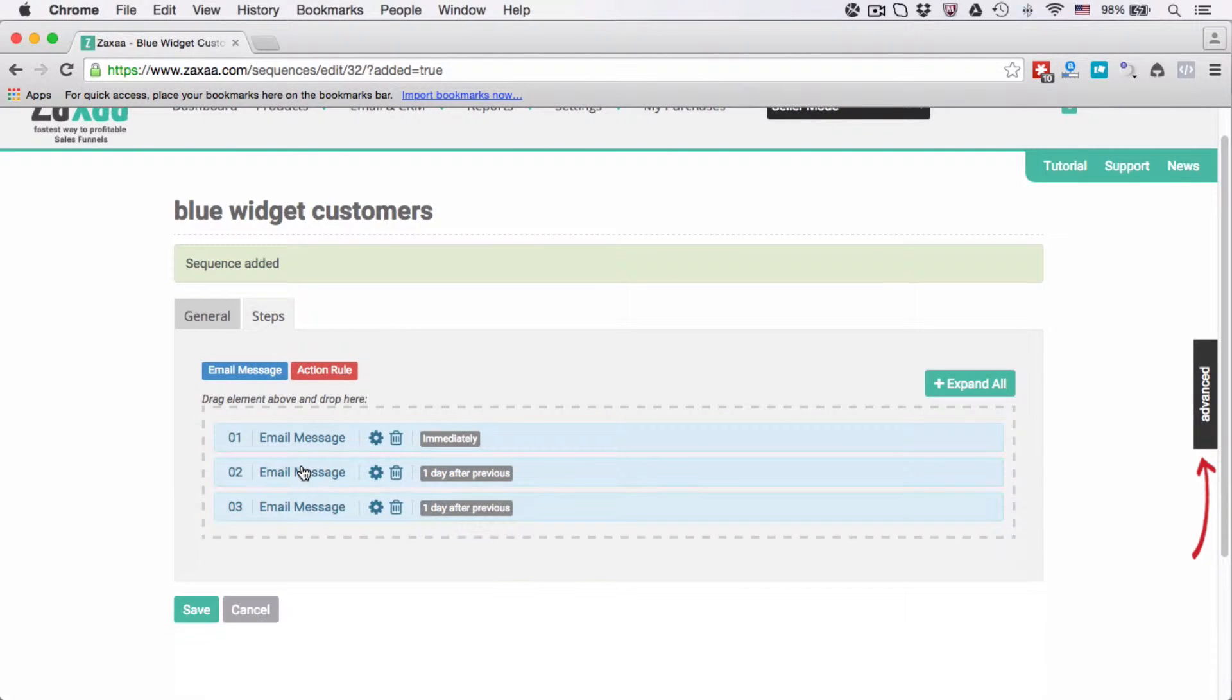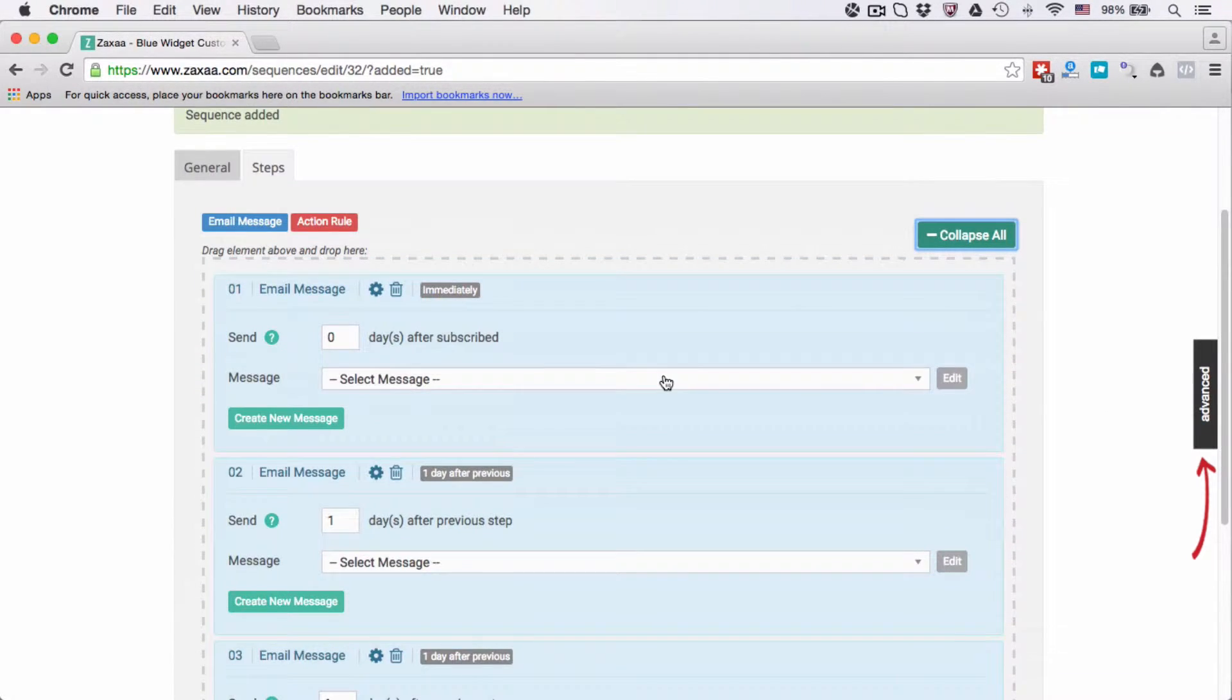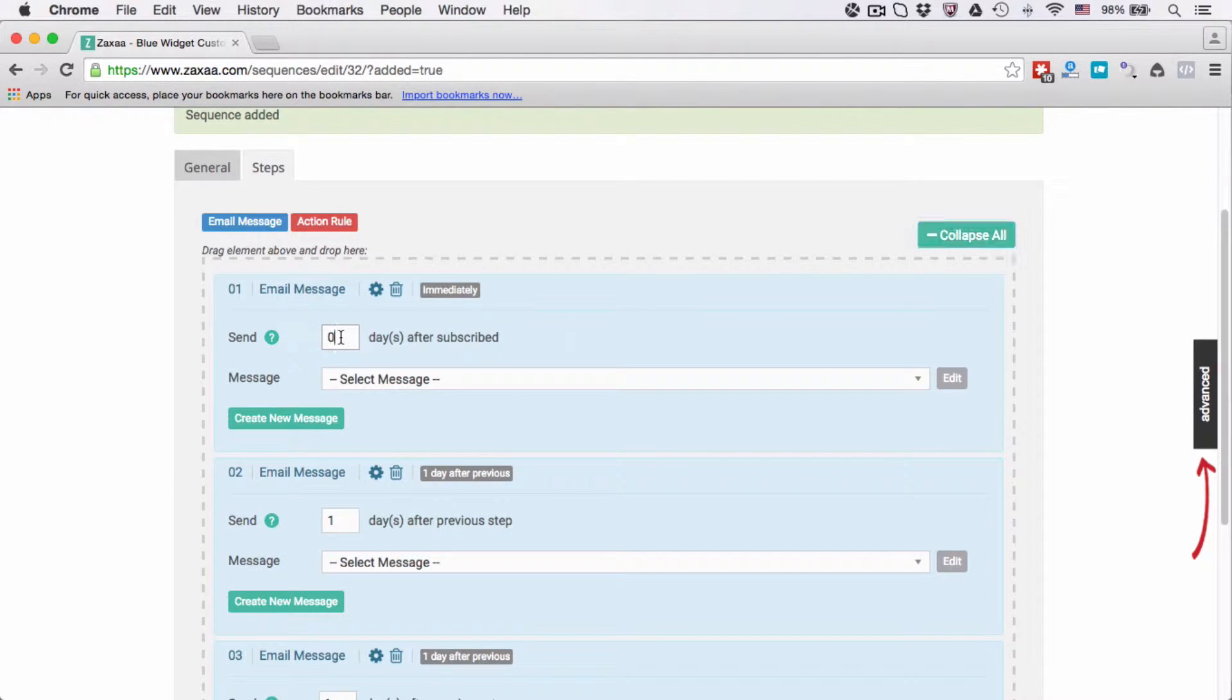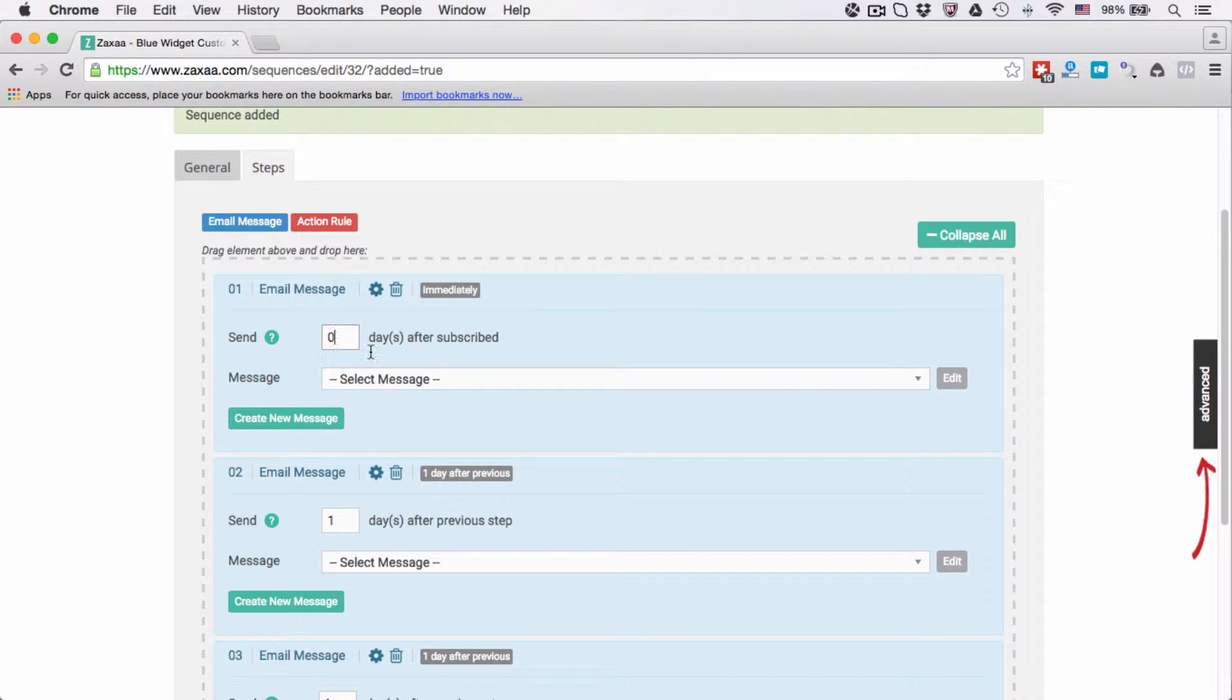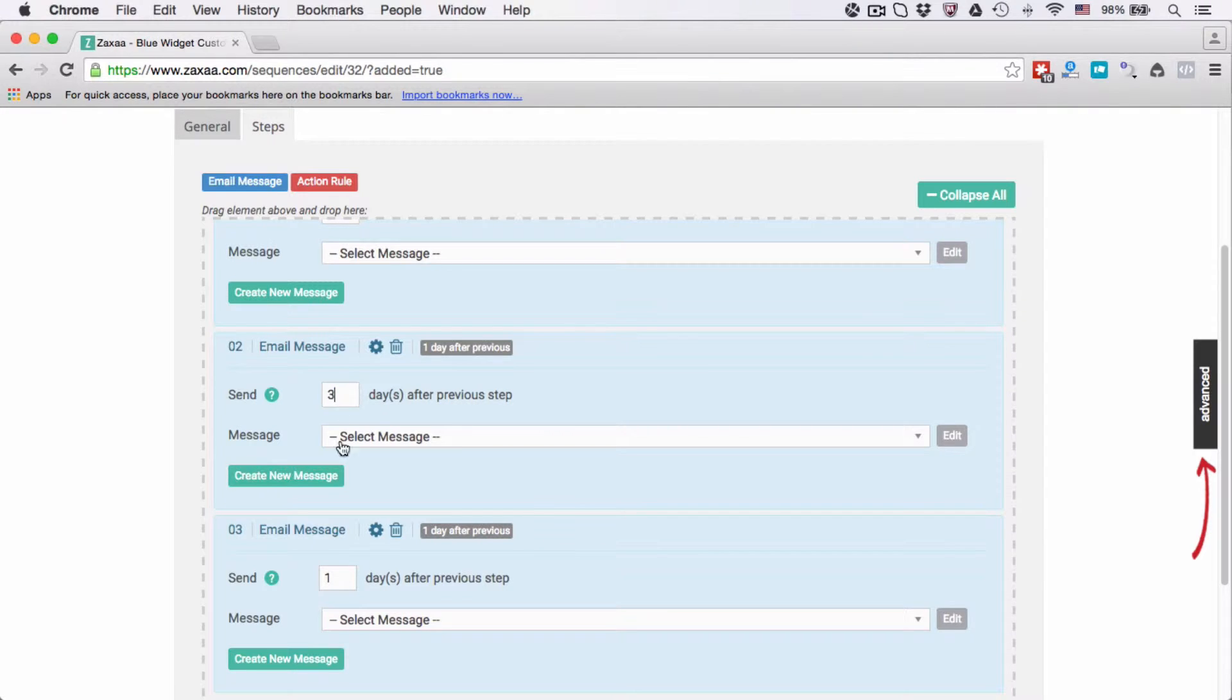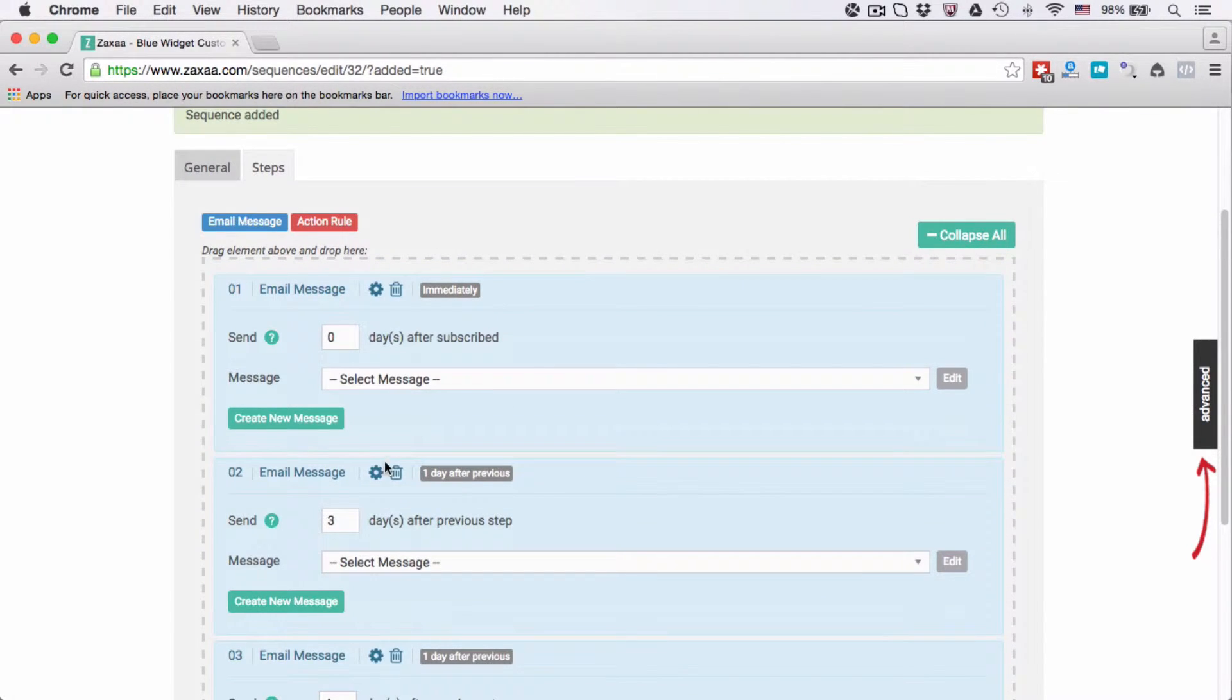Send zero - it says set zero for immediately. So if you set zero, this means that after that contact has subscribed to your sequence, this email will be sent immediately. If you want it to be sent three days after they subscribe to a sequence, then enter three. I'm going to put a zero here. The second message I'm going to send three days after previous step, and four days after previous step.